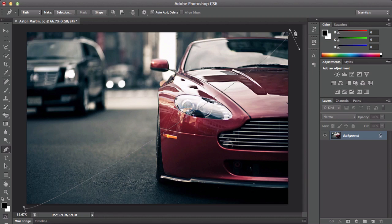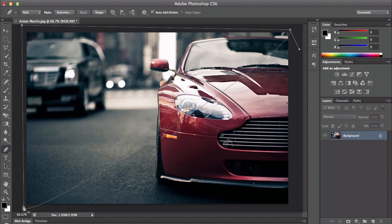Once you've done that, you want to click out here. Make sure it's not like this, because that's going to mess it up. Make sure it's just straight like that — make sure it doesn't go in the picture or in the frame.